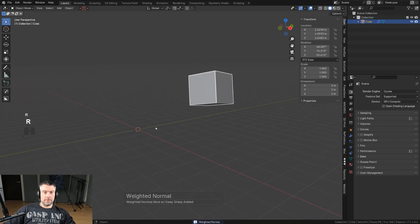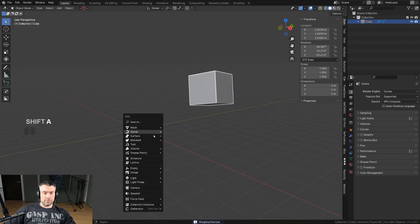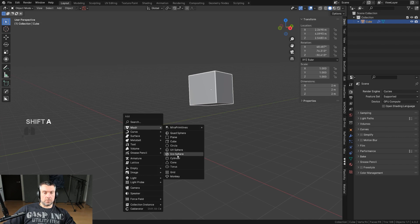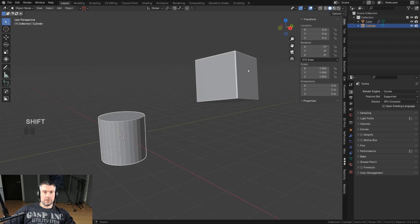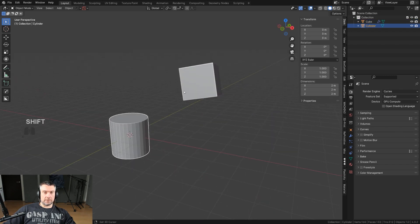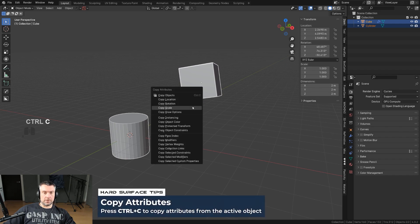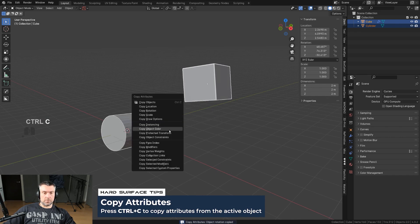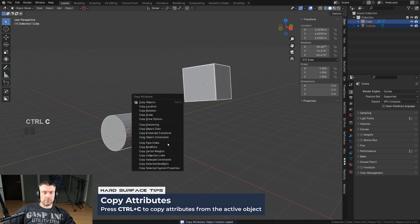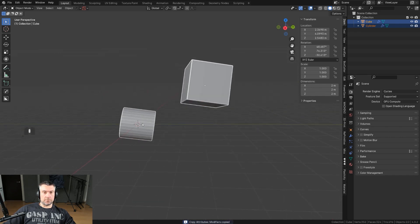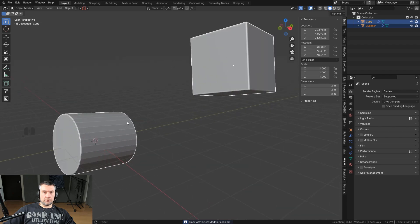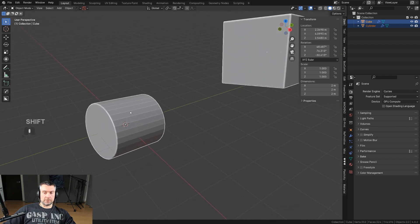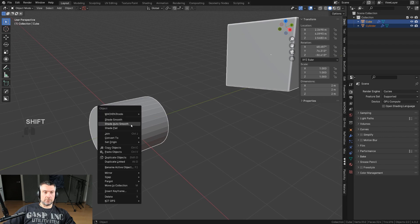Say this cube has a Bevel and a Weighted Normals modifier. If I create a cylinder and want to maintain the same modifiers: select both objects, Ctrl+C to copy rotation, then Ctrl+C again and copy modifiers. And there you go — done. All you need to do after is set auto smooth by going here and enabling it.